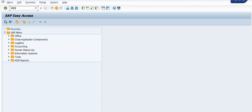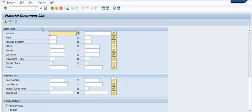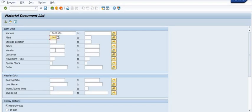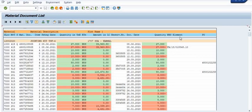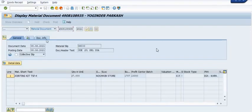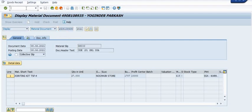To resolve this, go to MB51. Fill in the material, plant 1707, and try to get the records for that WBS. You will see 27 units of quantity reflected. We have already posted a transfer posting using movement type 415.